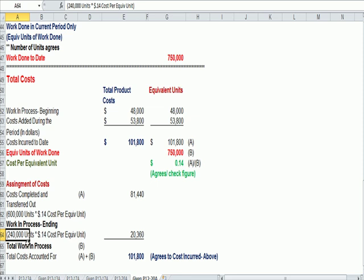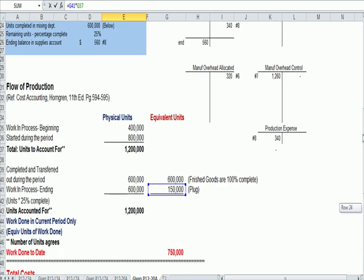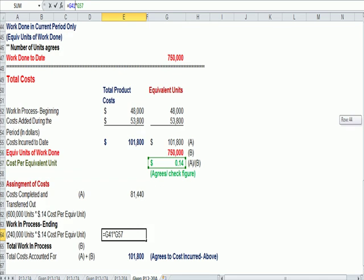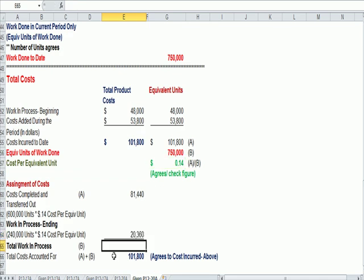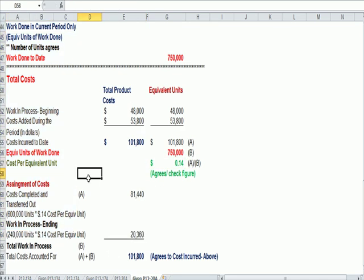240,000 units in ending work in process times 14 cents, let's see what we did there. 14 cents in green times 150,000 in blue. This is copied from another problem, let me fix that. 150,000 units times 14 cents, we'll click on that again just to be clear.